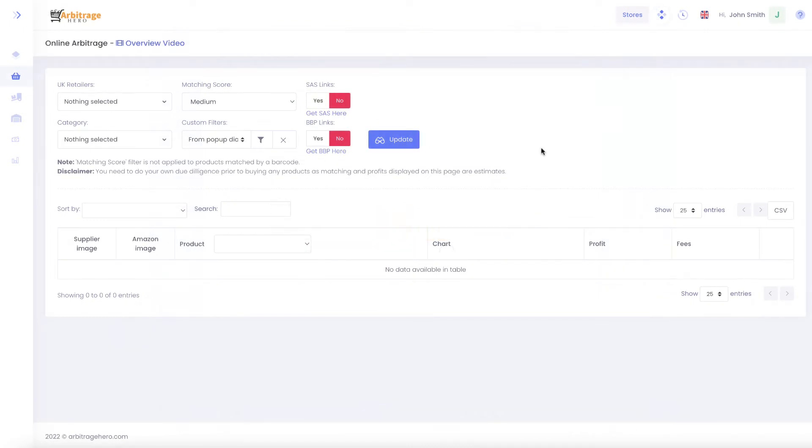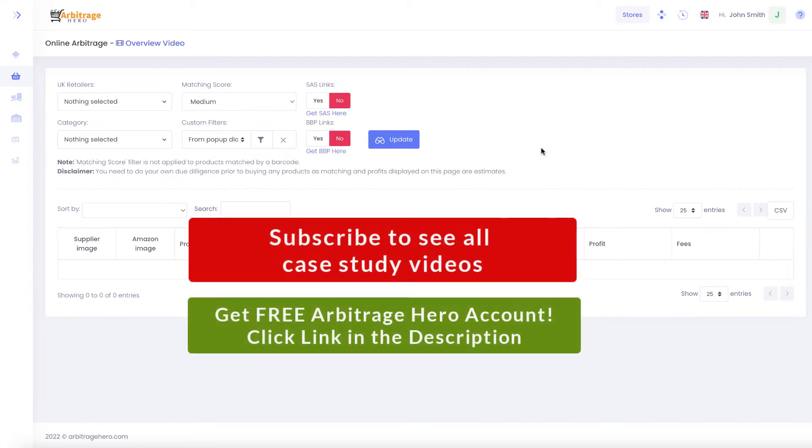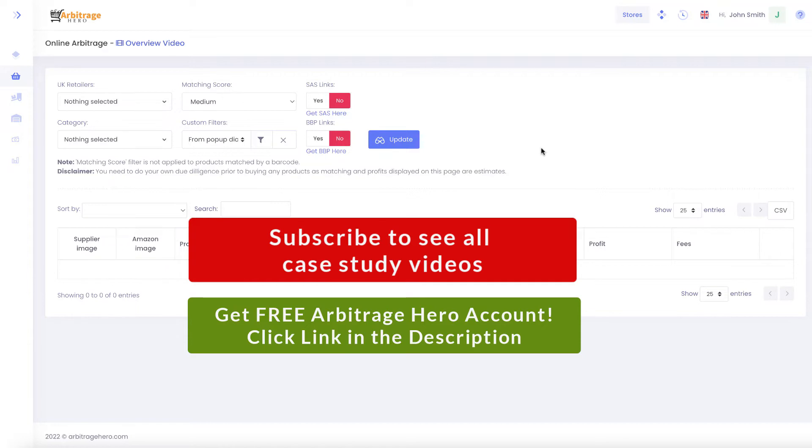Hi, this is Max from arbitragehero.com and this is the third video from my case study where I am trying to build some income from my Amazon account which I have been using for quite some time.